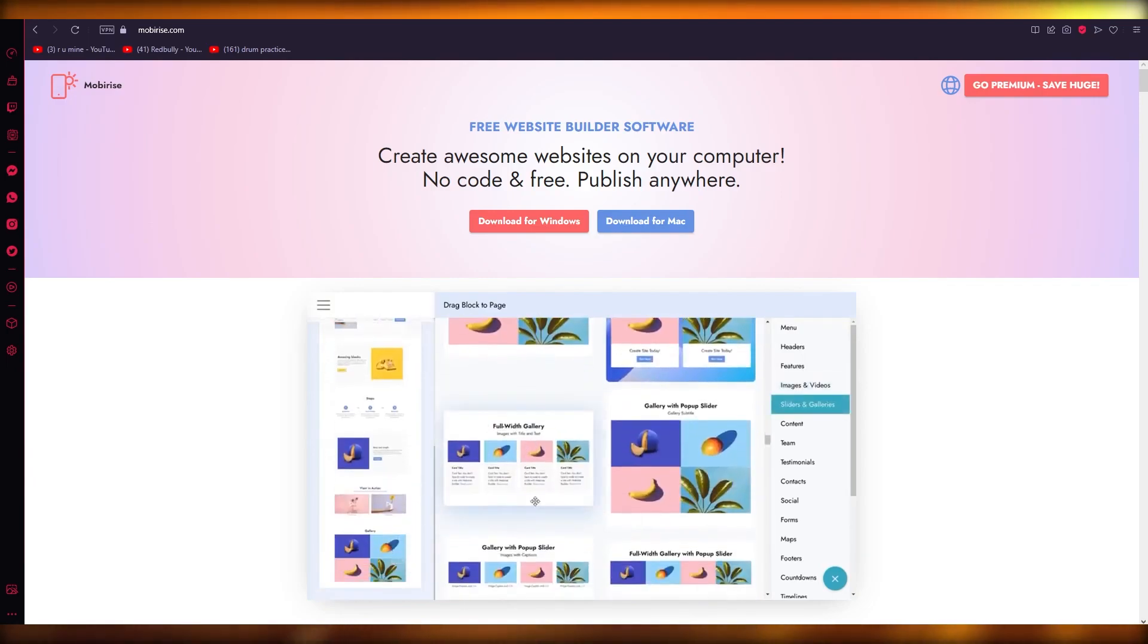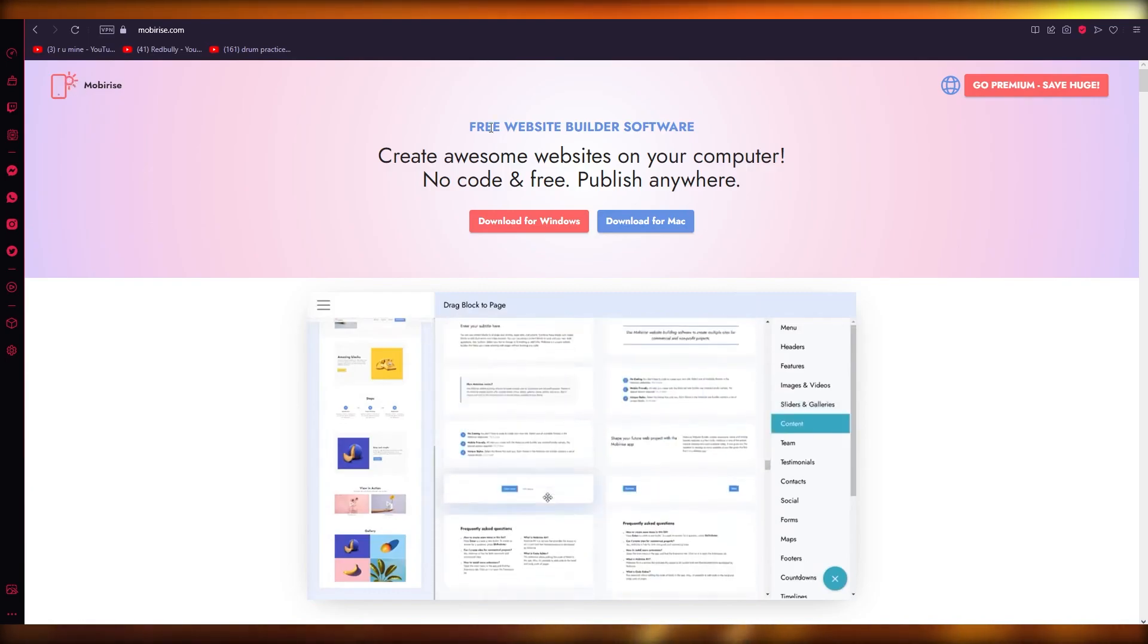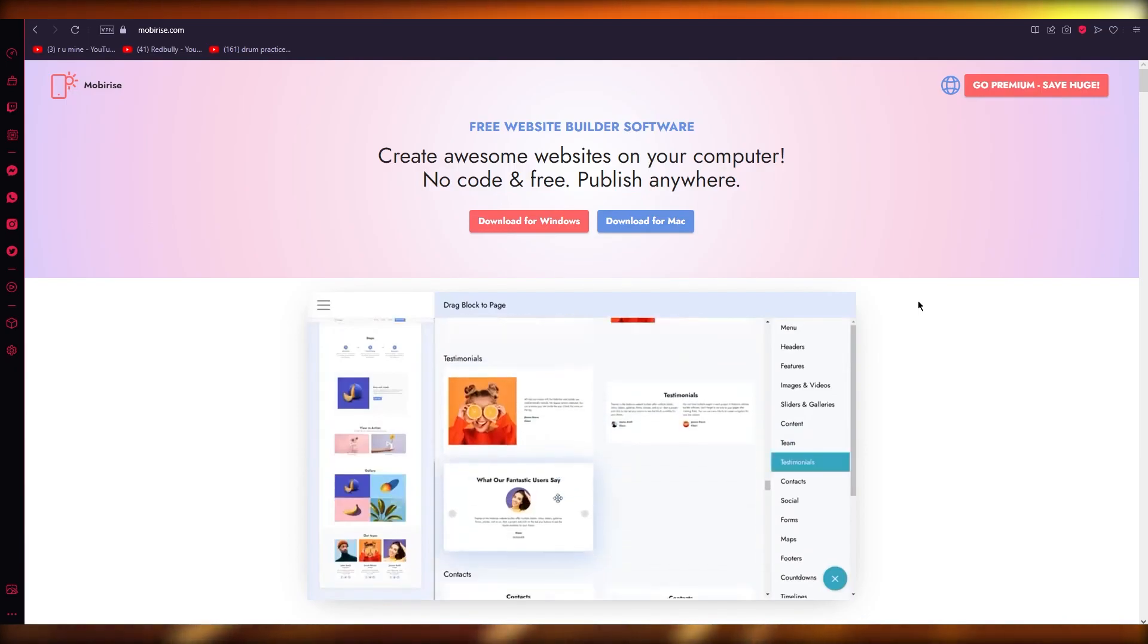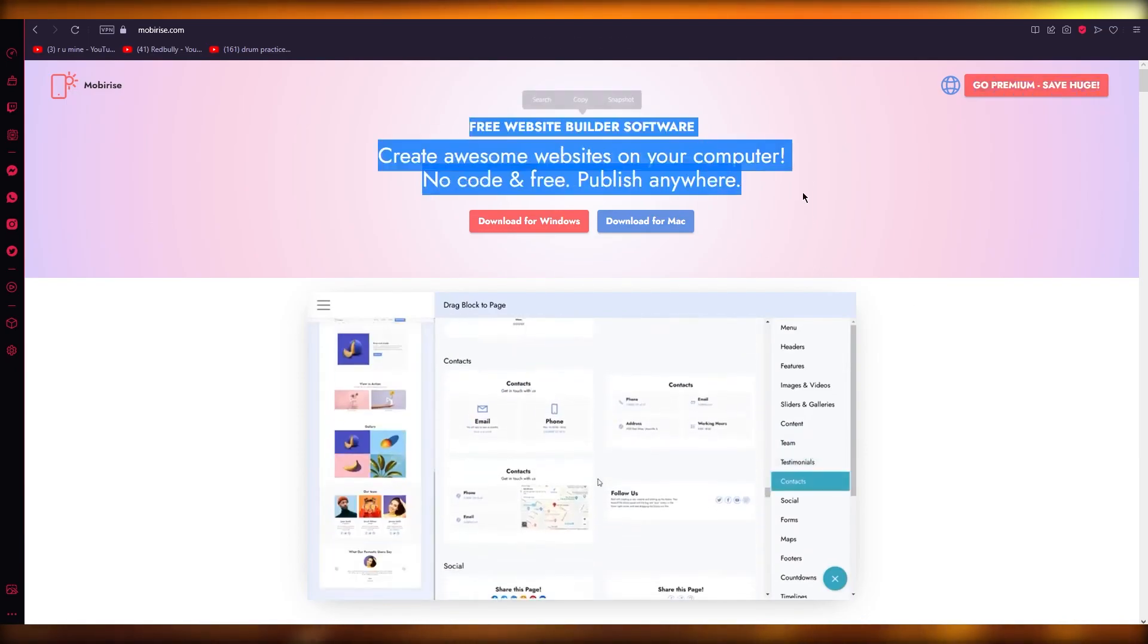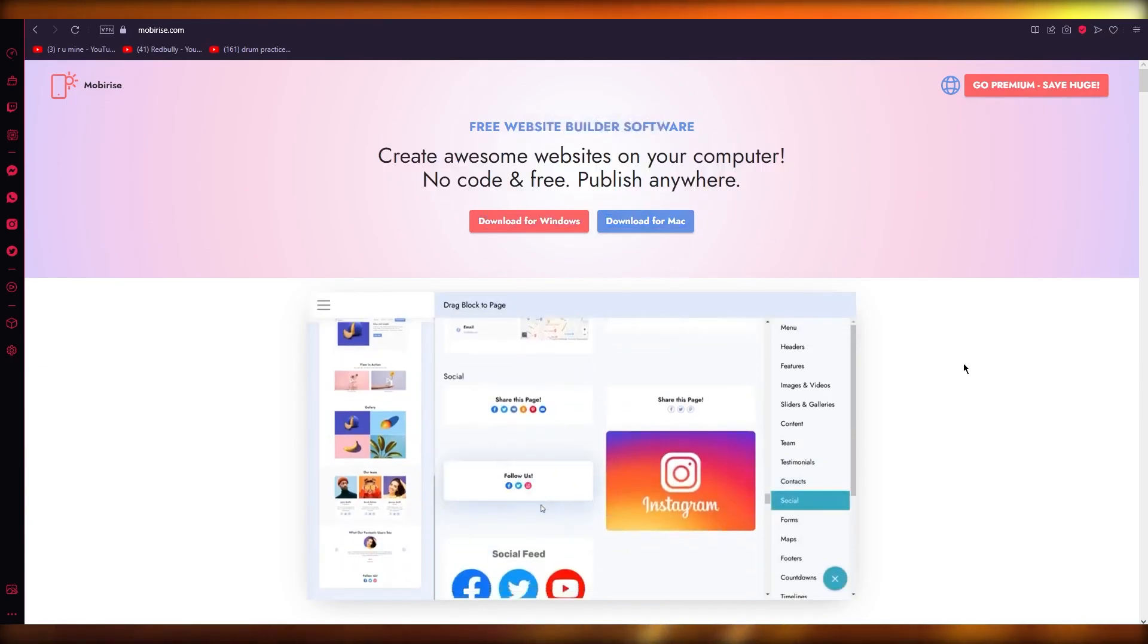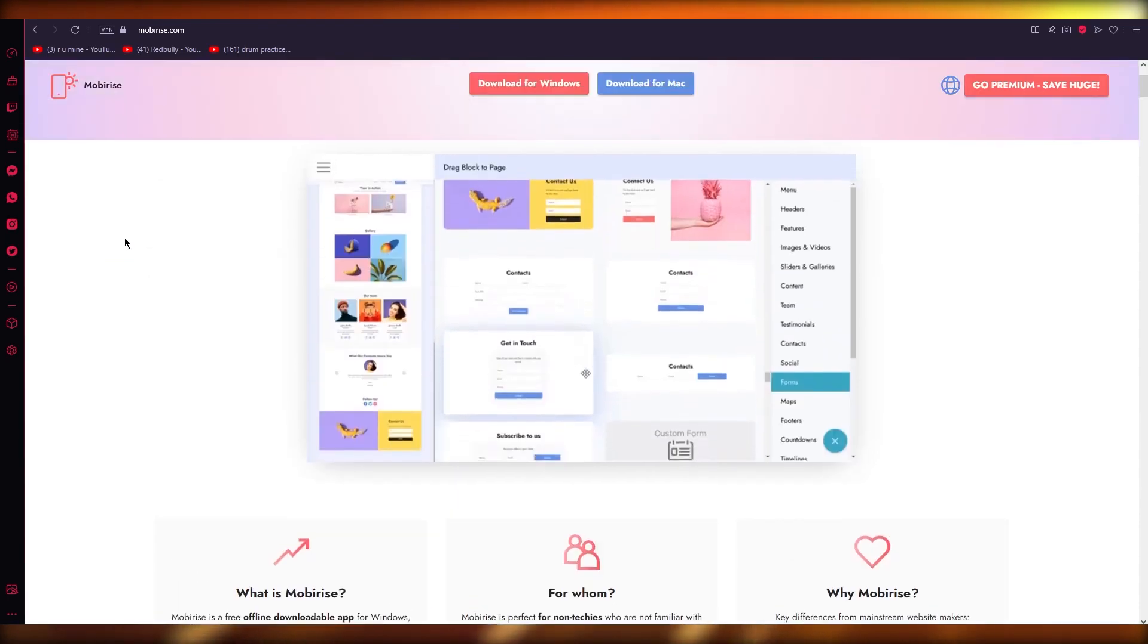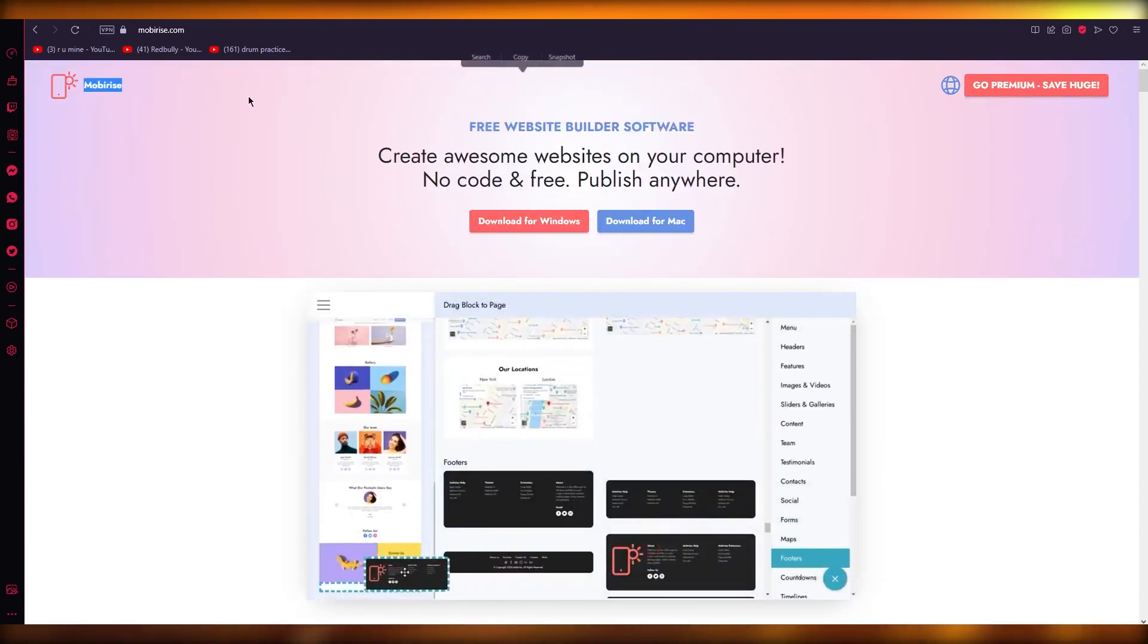It's going to be really simple and easy. Mobirise is a new tool, totally amazing to work with, and it's a free website builder software. You can create awesome websites on your computer with no code and free. You can publish it anywhere, anytime. We're going to be discussing it in great depth, so without further ado, let's get straight into it.